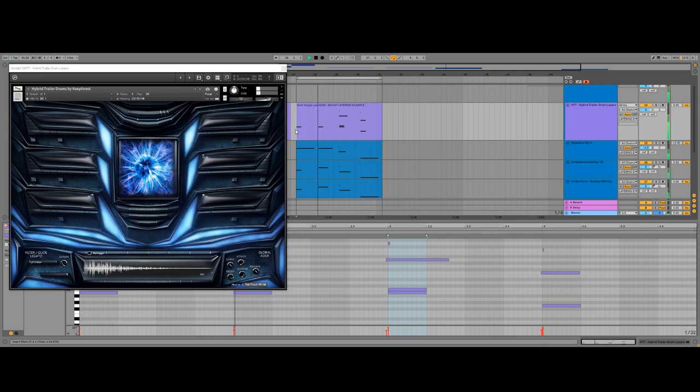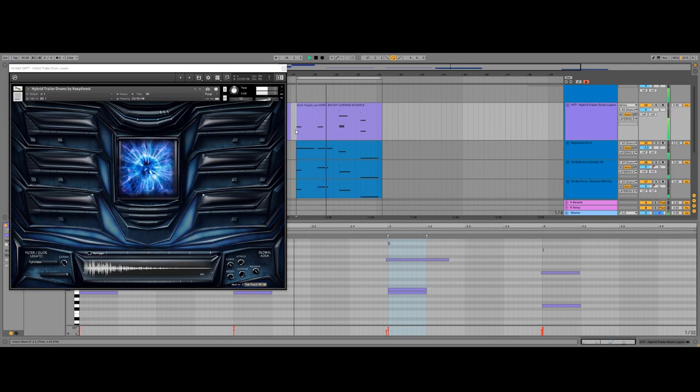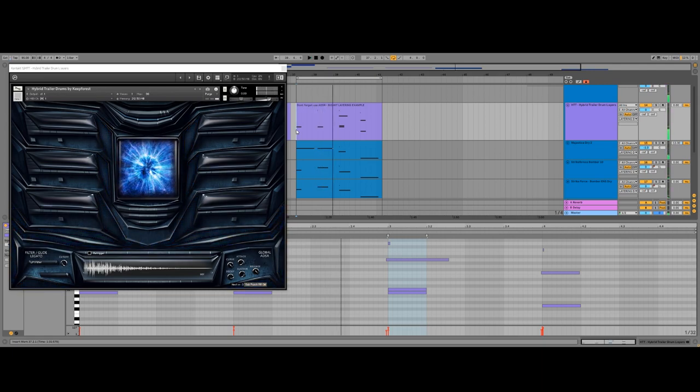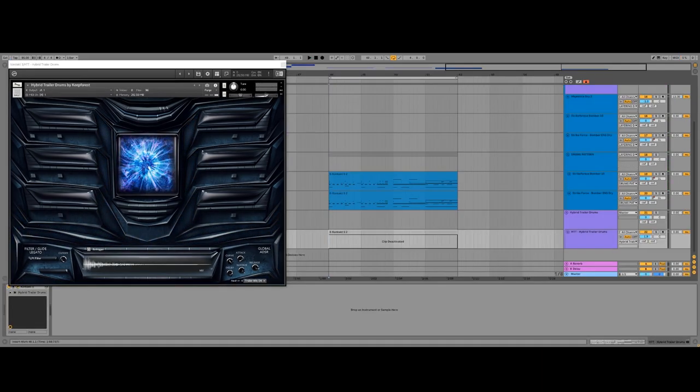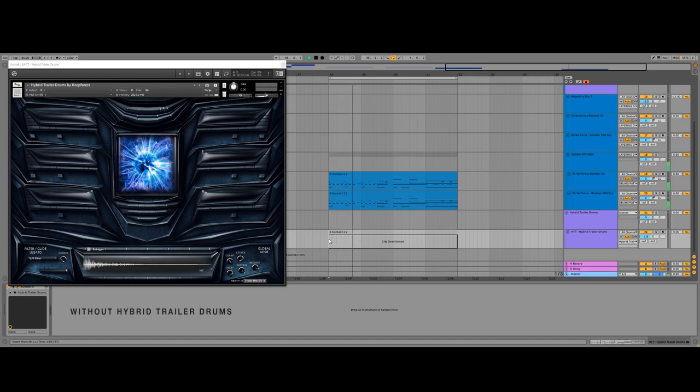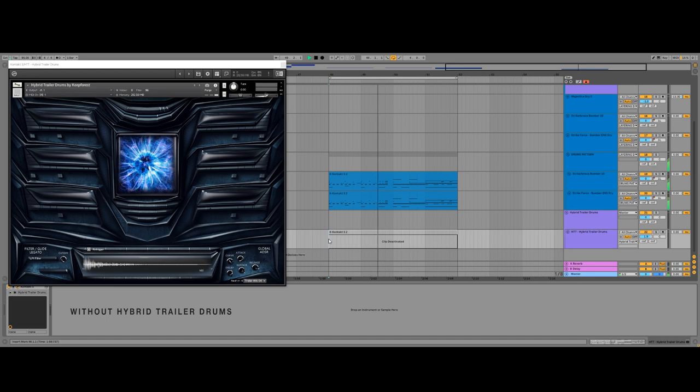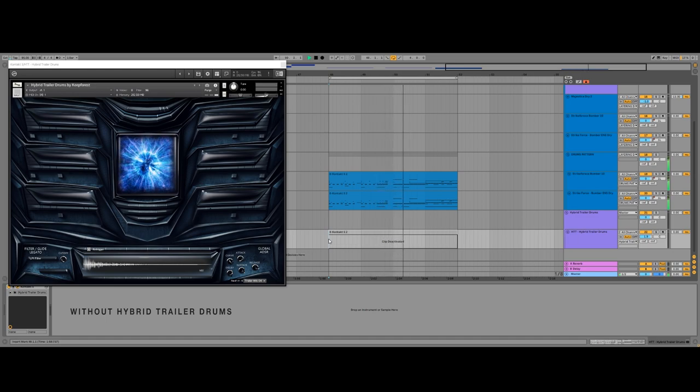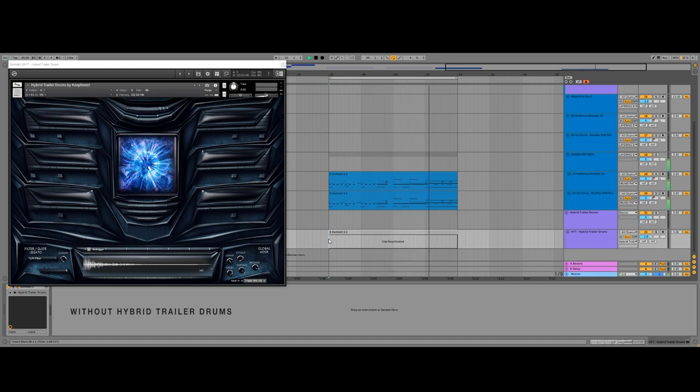And finally, let's listen to the full drum section, first without using our tool, and then with it.